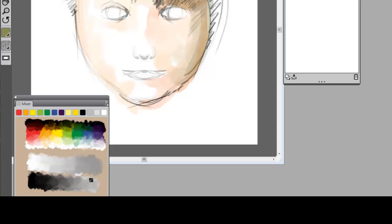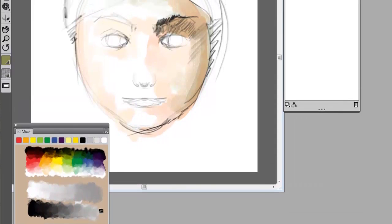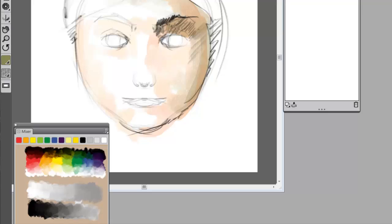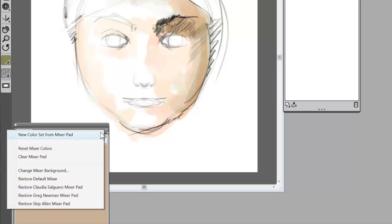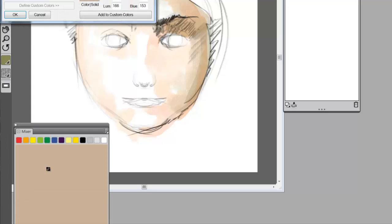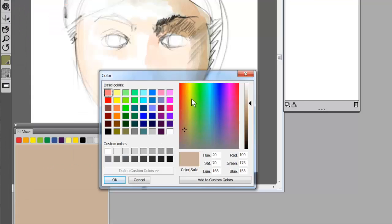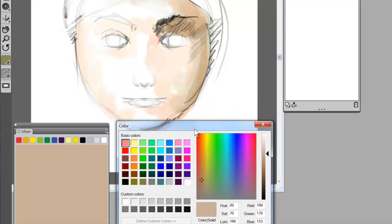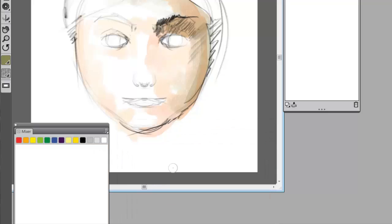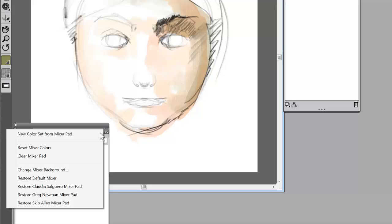But I like to make my own, and so that's what I kind of want to do here to show you how to make your own color set. The first thing I'm going to do is clear the mixer pad. Now, I don't particularly like the gray brown either. So if I click on my option button, I can come here to change mixer background and I can click on that, which will bring up our color window, and I can change it to white.